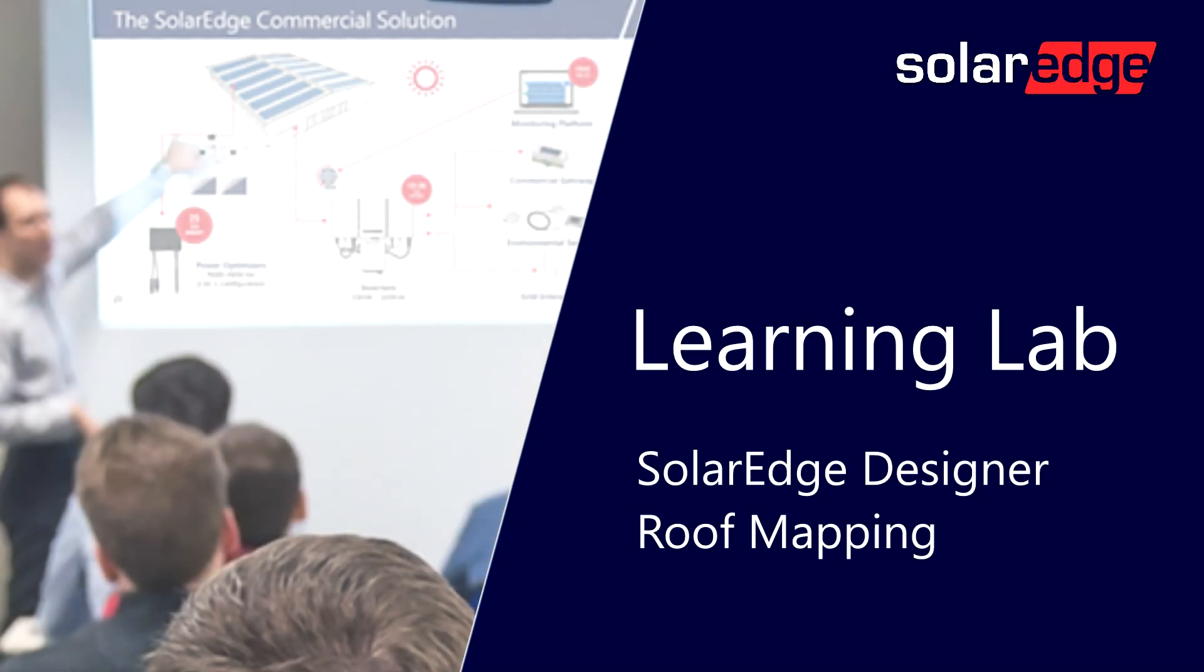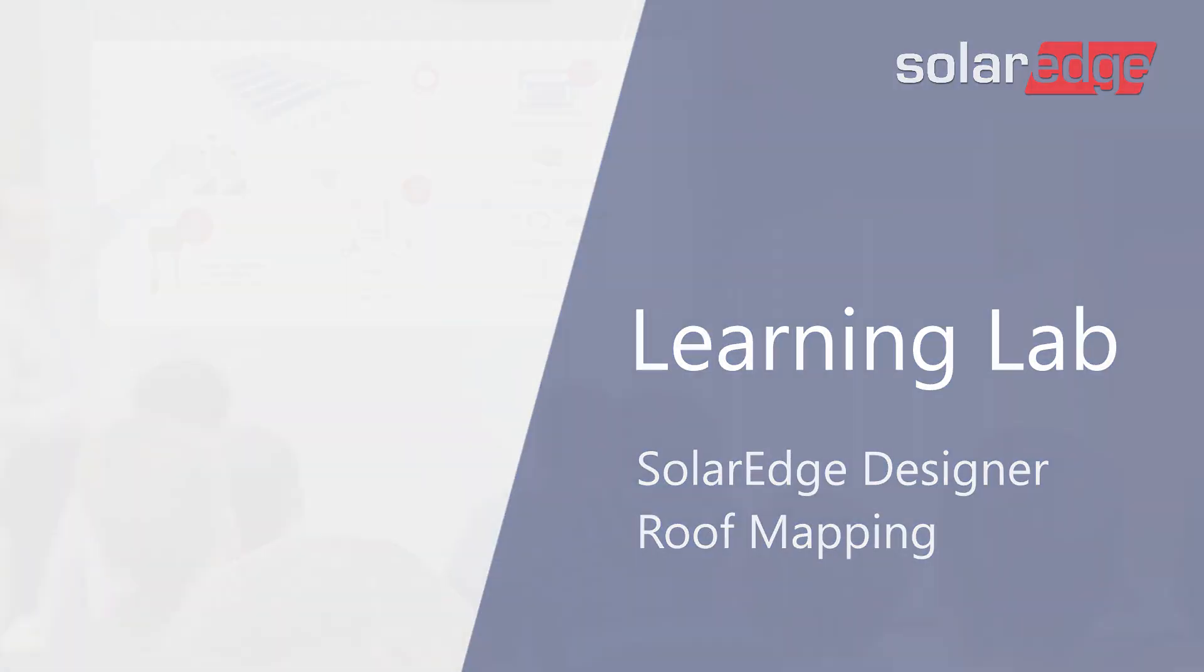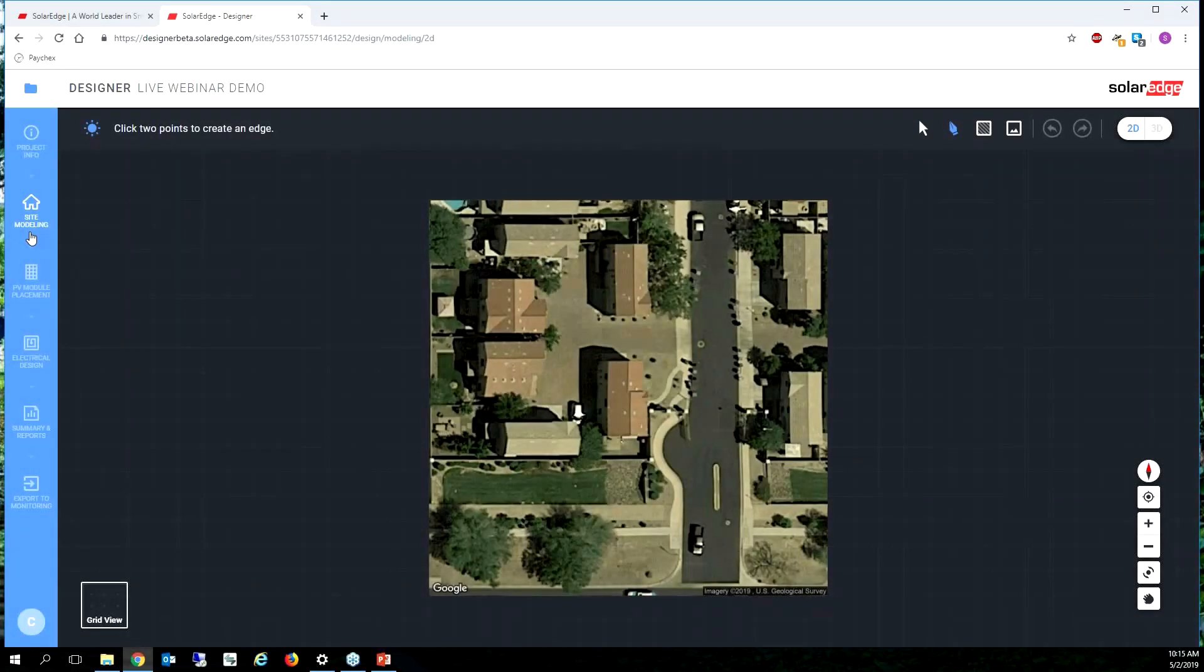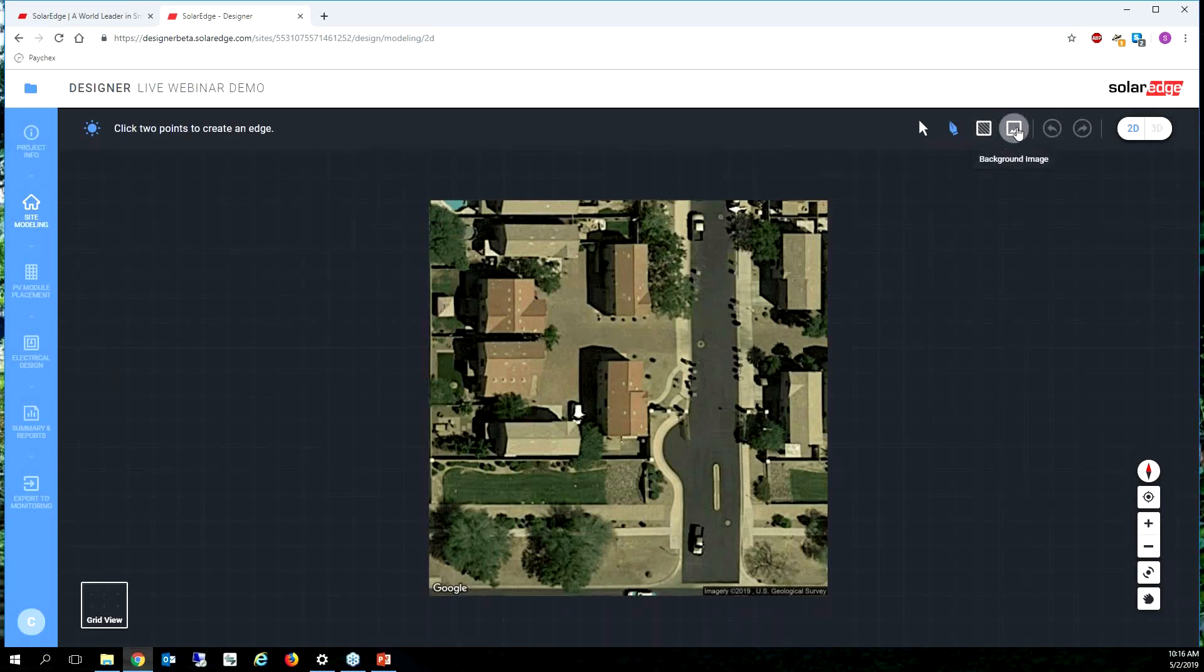The tool has already advanced us to site modeling. This was step two, site modeling. I can see my toolbar across the top here. I have a select tool, my draw tool, obstacles, and I can upload a background image.